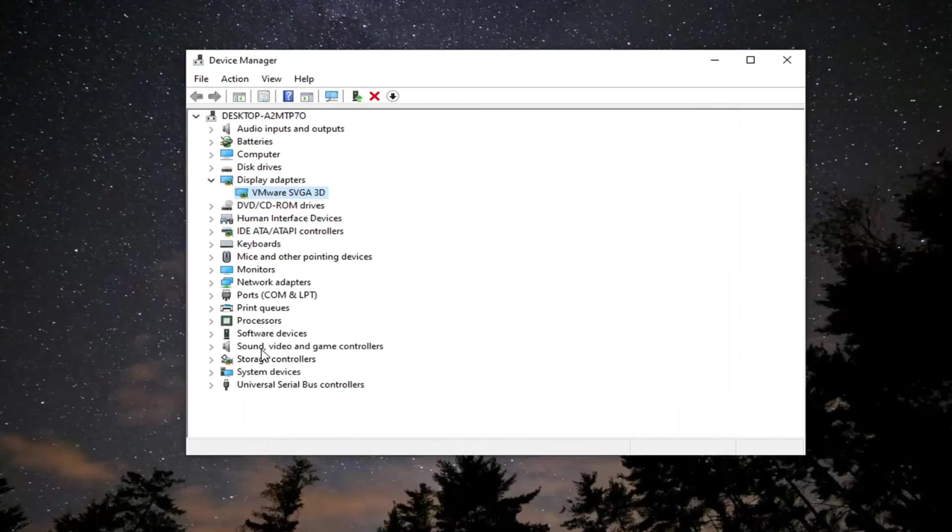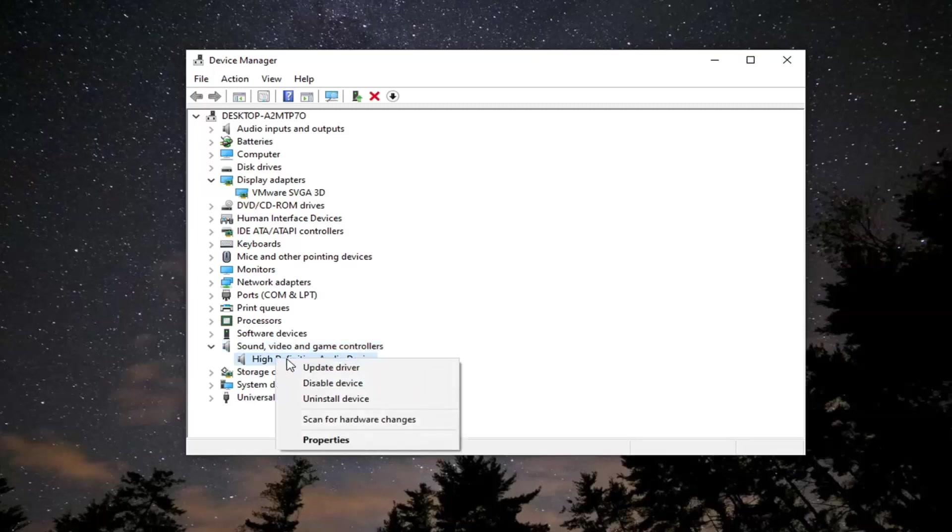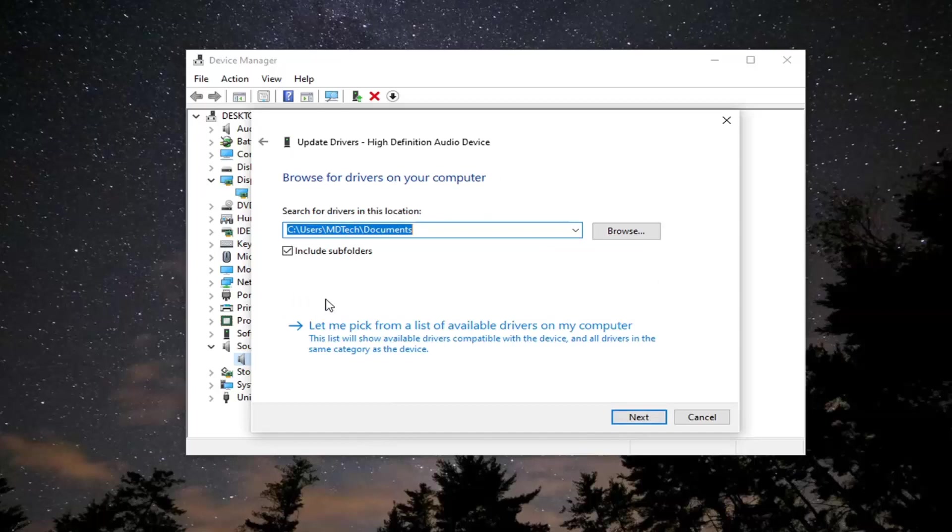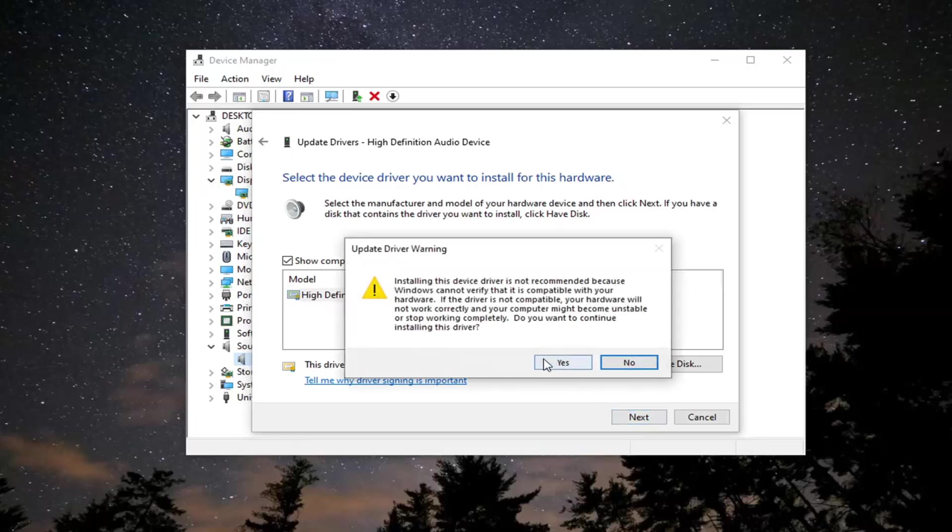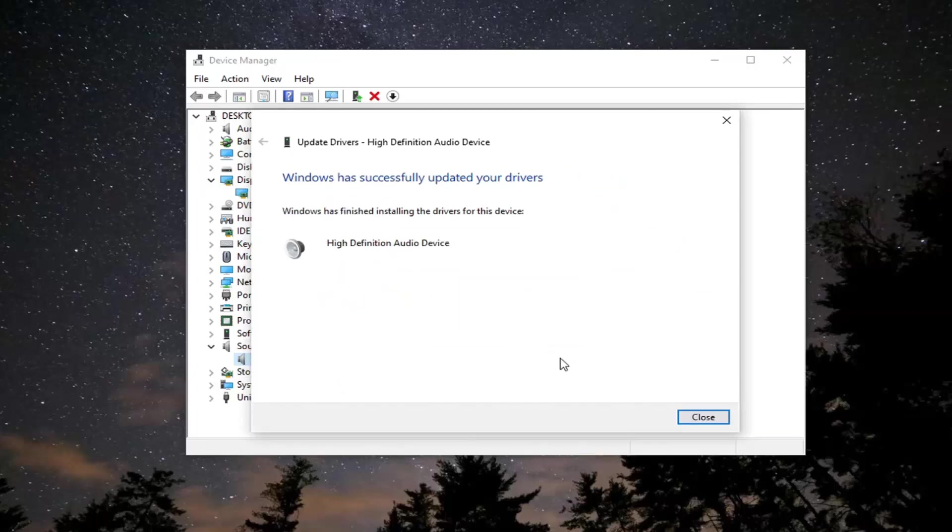Do the same thing now for the sound, video, and game controllers. You want to right click on that, update the driver again, browse my computer for drivers, let me pick from a list of available drivers on my computer, and go ahead and select whatever default one is listed here and then select yes. It should say it has successfully updated your drivers.